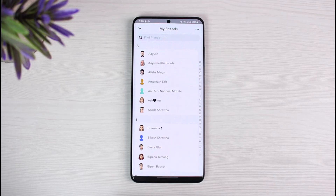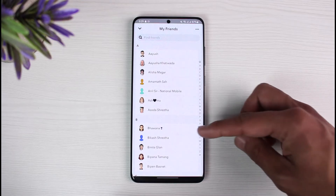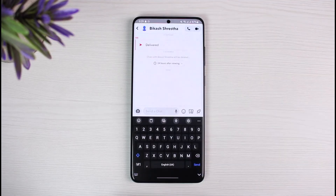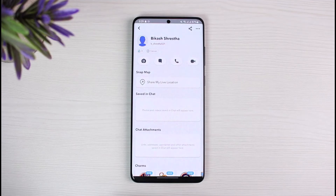Let's say you want to remove one of these people from your friends list. It's relatively simple — just search for the person you want to remove, or you can go through the list and tap on their profile. Once you tap on the profile, you'll be taken to their page. Tap on the profile name at the top.